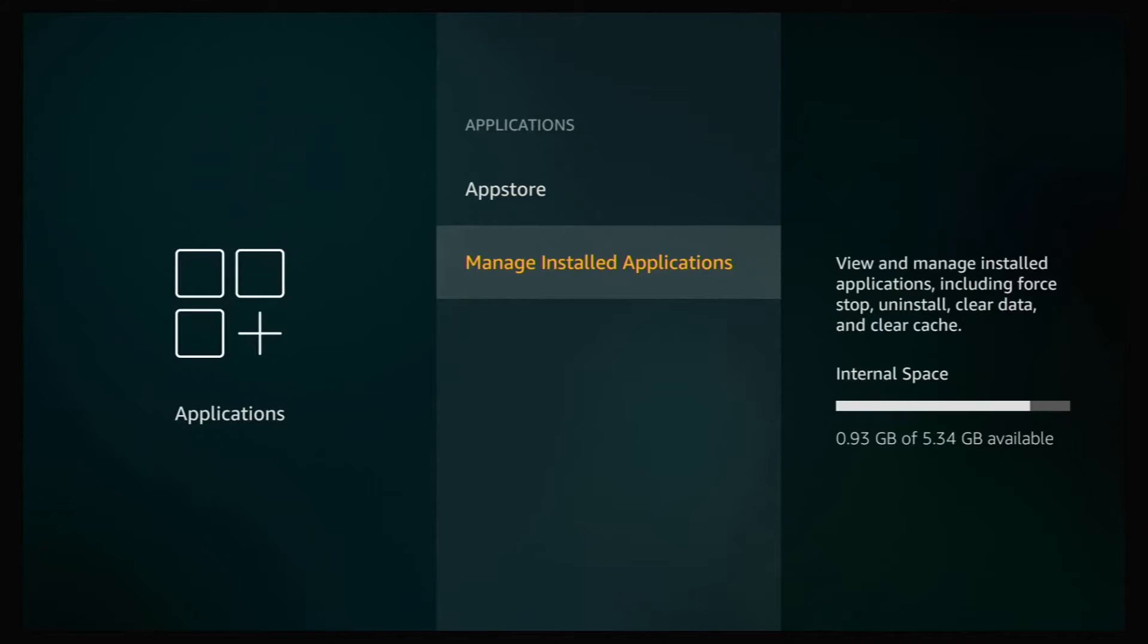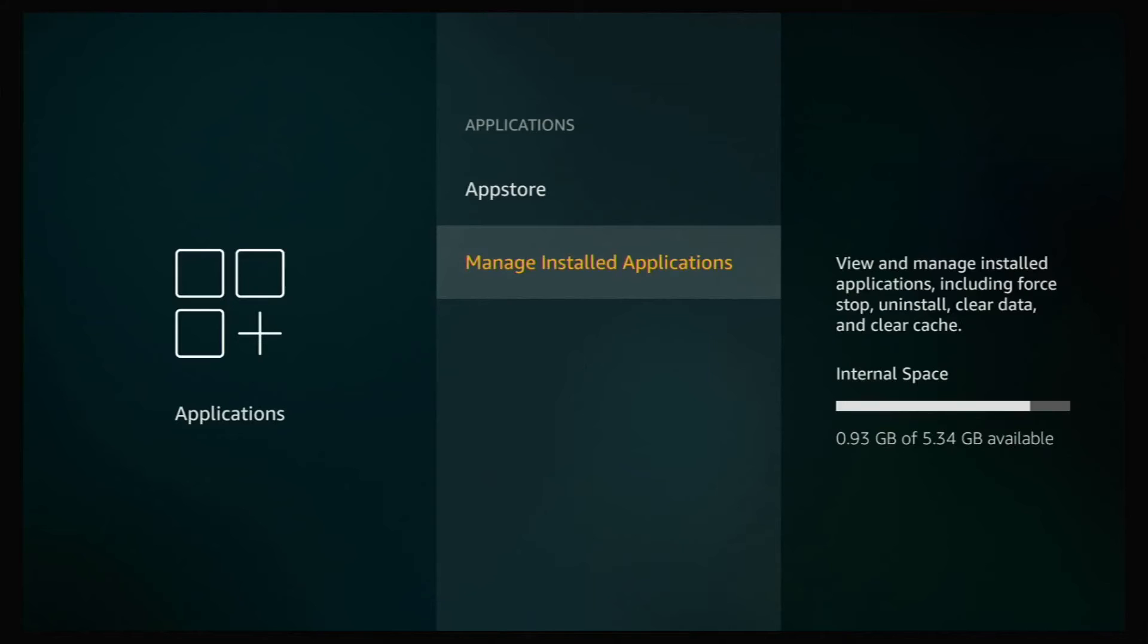As you can see, I only have 9.93 gigs left of my storage. So I don't have much left. So we're going to get rid of some applications here. So click on that.